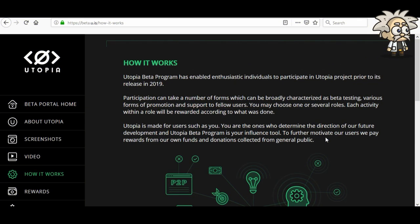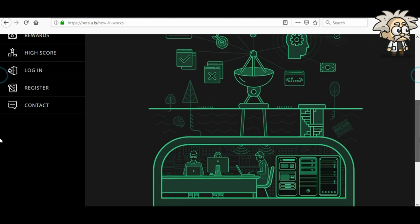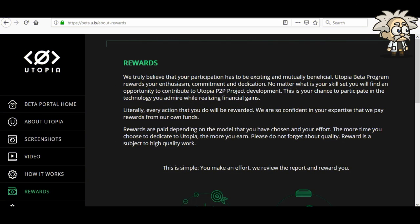So how does it work? Participation can take place in a number of forms broadly characterized as beta testing, various forms of promotion, and support to fellow users. You may choose from several roles. Each activity within a role will be rewarded according to what was done. Utopia is made for users such as you — you are the ones that determine the direction of future development. Every action you do will be rewarded. They're so confident in their expertise that they'll pay rewards from their own funds. The more time you dedicate to Utopia, the more you earn — though quality is important.